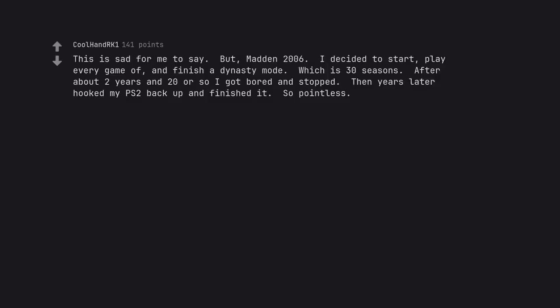This is sad for me to say. But, Madden 2006. I decided to start, play every game of, and finish a dynasty mode. Which is 30 seasons. After about 2 years and 20 or so I got bored and stopped. Then years later hooked my PS2 back up and finished it. So pointless.